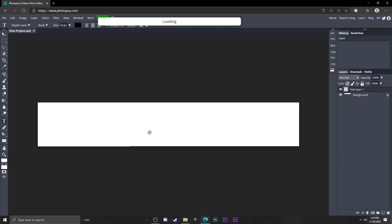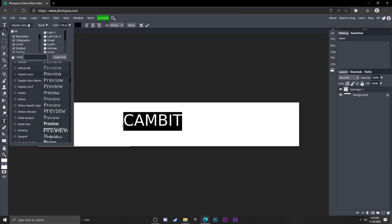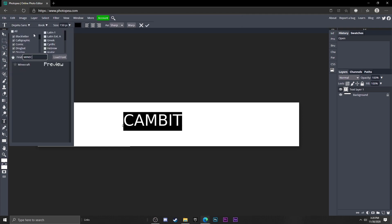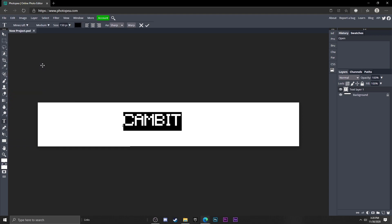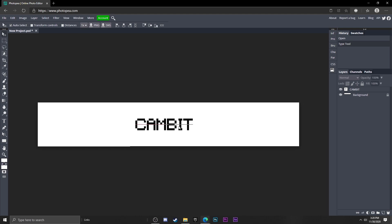So if I type in my name, make it bigger, and now I just got to find the Minecraft font. So here's the Minecraft font, we got Cambit, pretty cool. Just going to move that to the center for now.